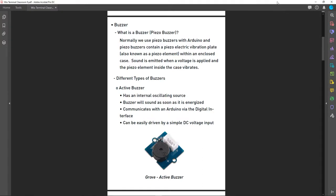So what is a buzzer? A buzzer is an electronic component which can generate sound. When we normally use buzzers with an Arduino we use piezo buzzers. These piezo buzzers contain a piezo electric vibration plate inside an enclosed case. When you apply a voltage to the buzzer, the piezo element inside the case vibrates and then sound is emitted.